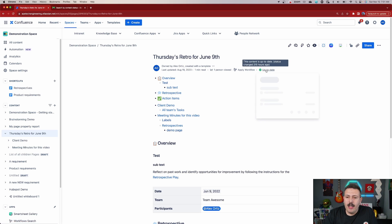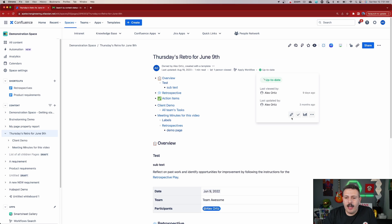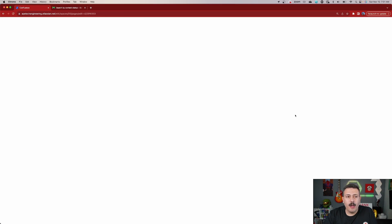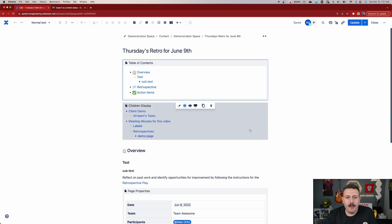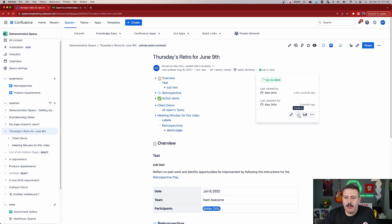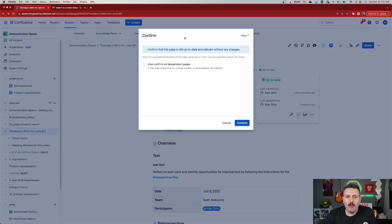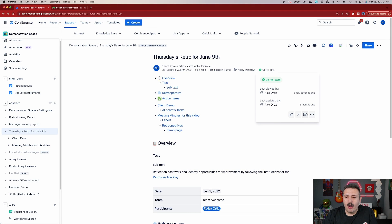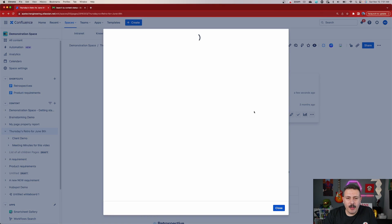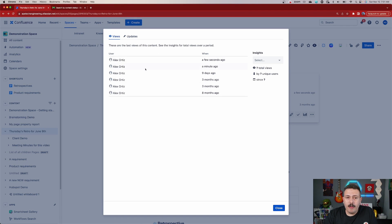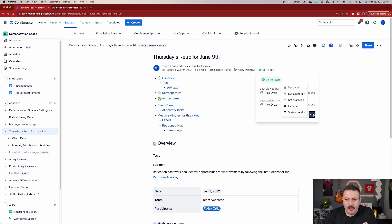Now we can click in here and we have a couple of different options. We can click on this edit pencil here to update the actual page itself, we can also confirm — so if we want to confirm that this page is still up to date, we can come in here and proactively say yes, this one's confirmed. We can also take a look at some analytics of this particular page, and we can look at all the updates and views of this page.